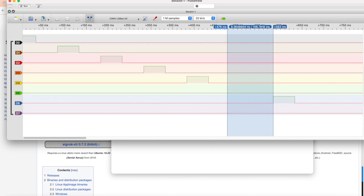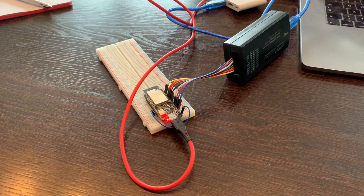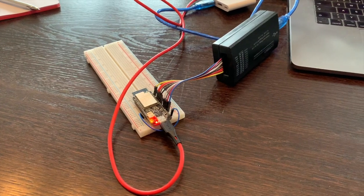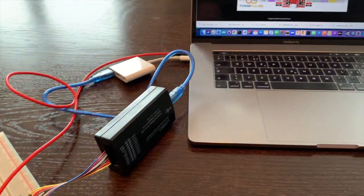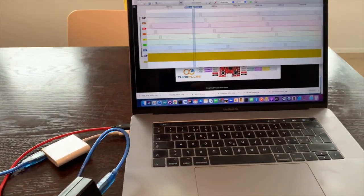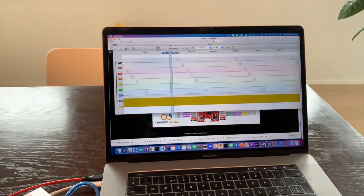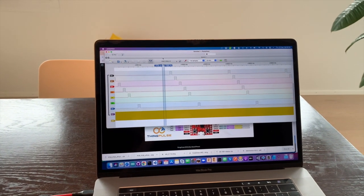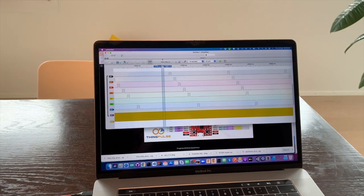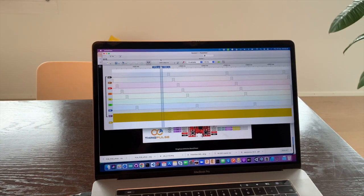This concludes my video about how to use a logic analyzer on a Mac, and I hope you could learn something from it. If you like this video, please subscribe and let me know what else you would like to know. Have a nice day! Bye!